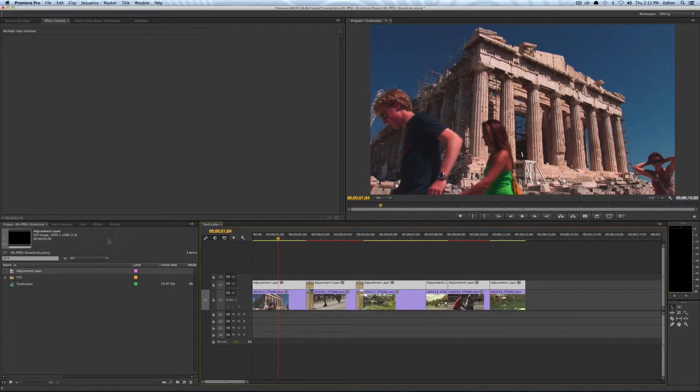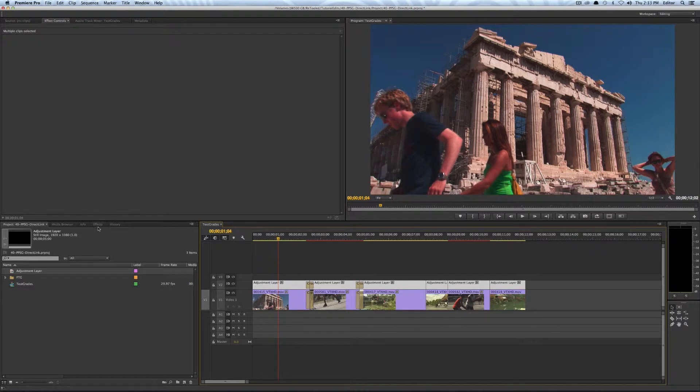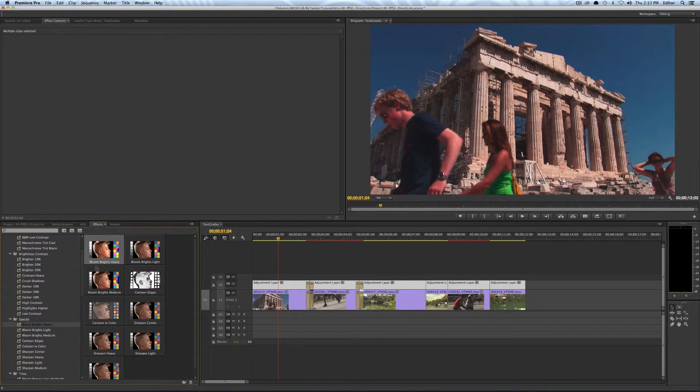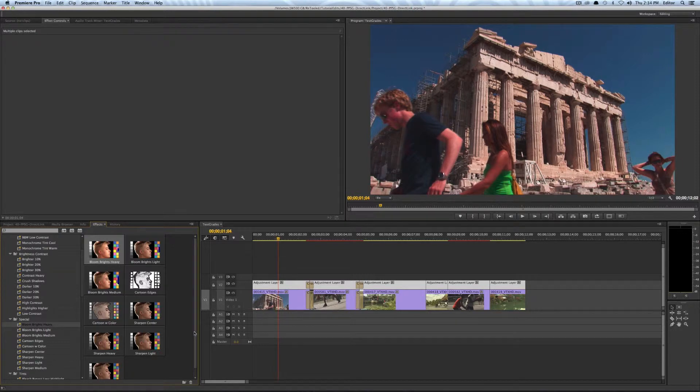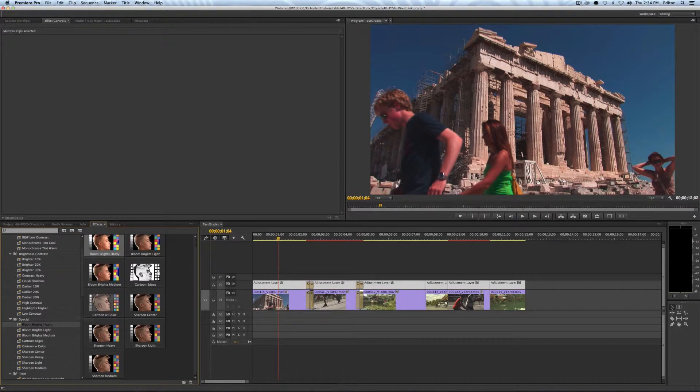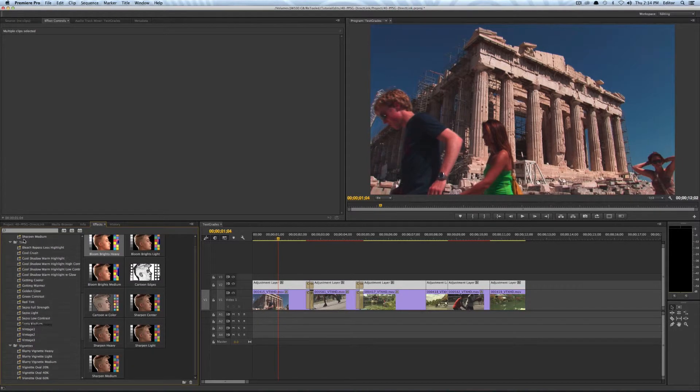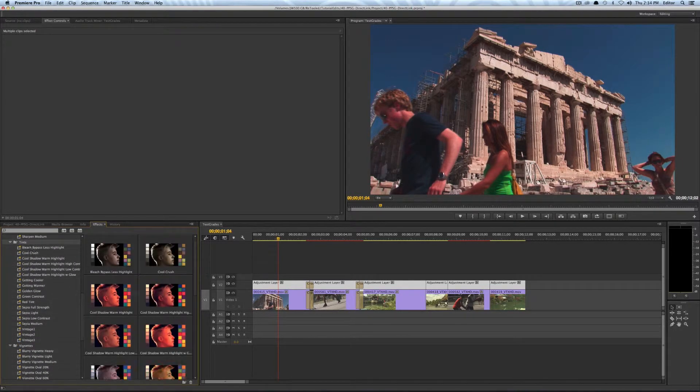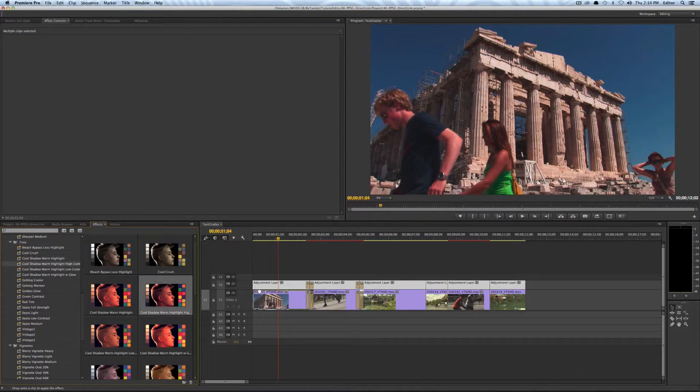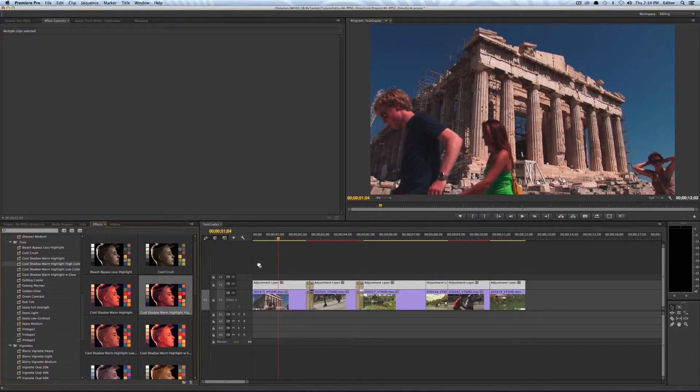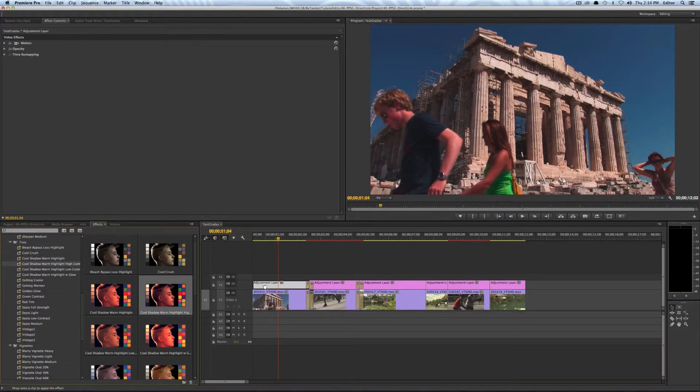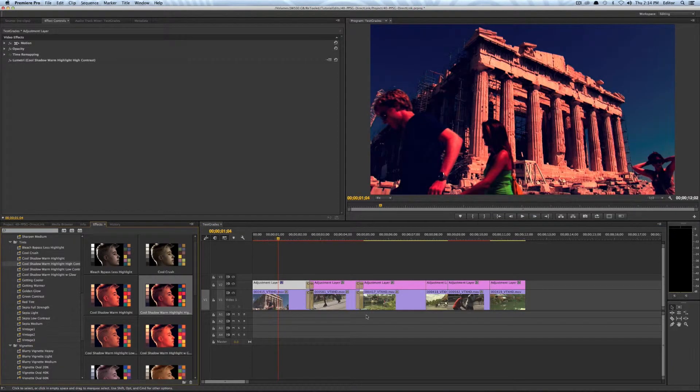And then you could come in and start applying effects either in Premiere Pro or in SpeedGrade to your adjustment layers. So again I'll just pick something from Color Retooled and let me just go with one of my tints and I'll go with Cool Shadow Warm Highlight and I'll just drag that onto one of my adjustment layers.